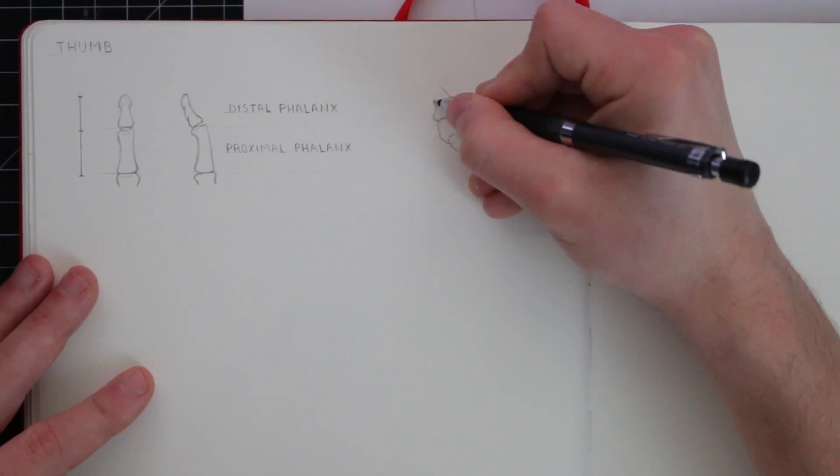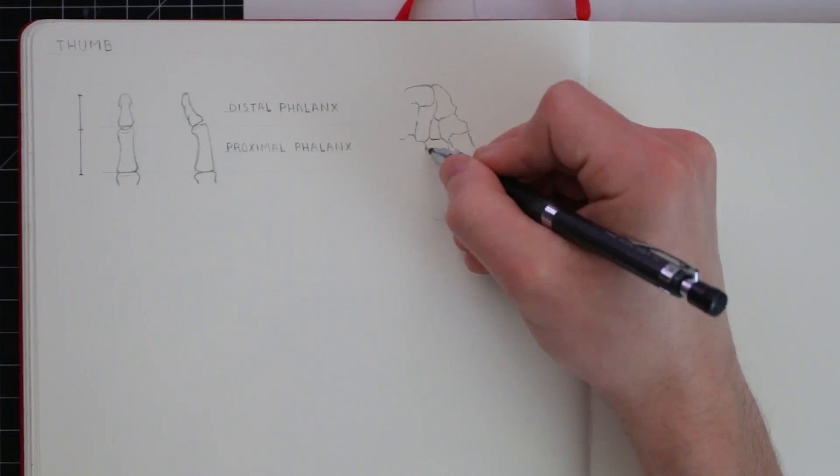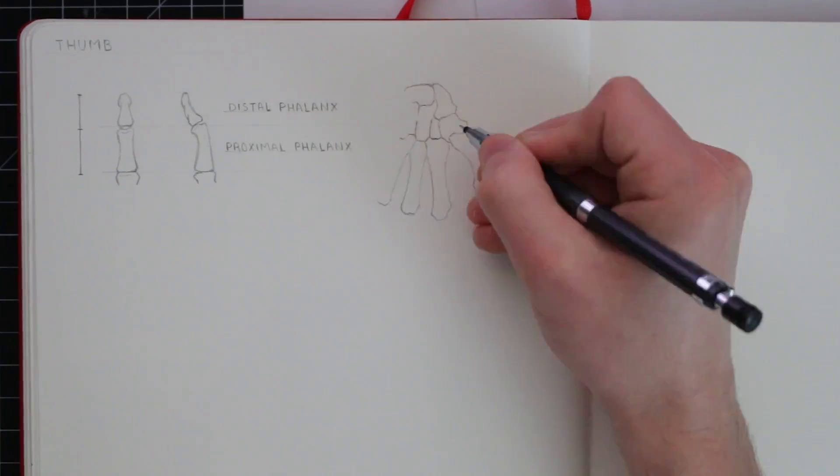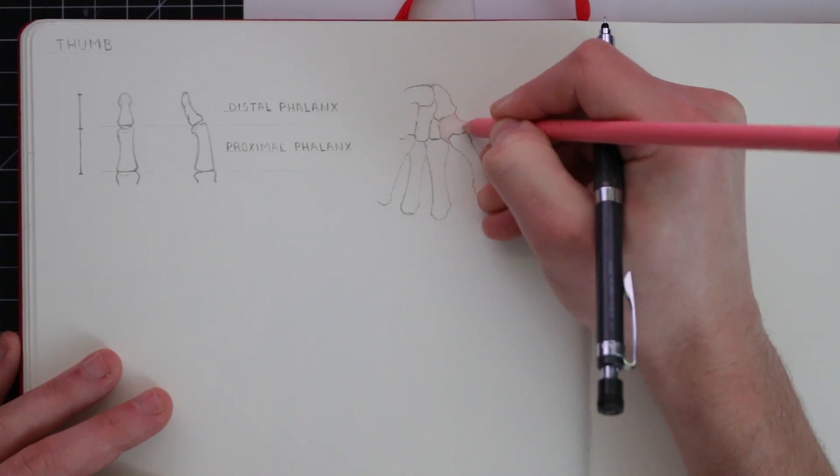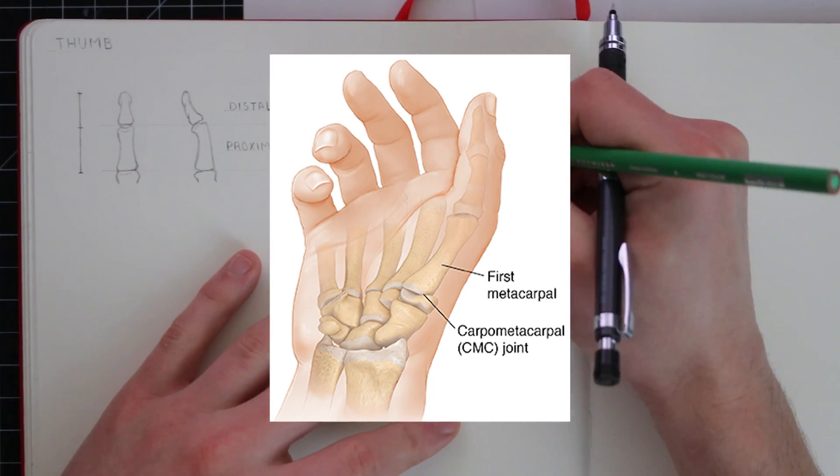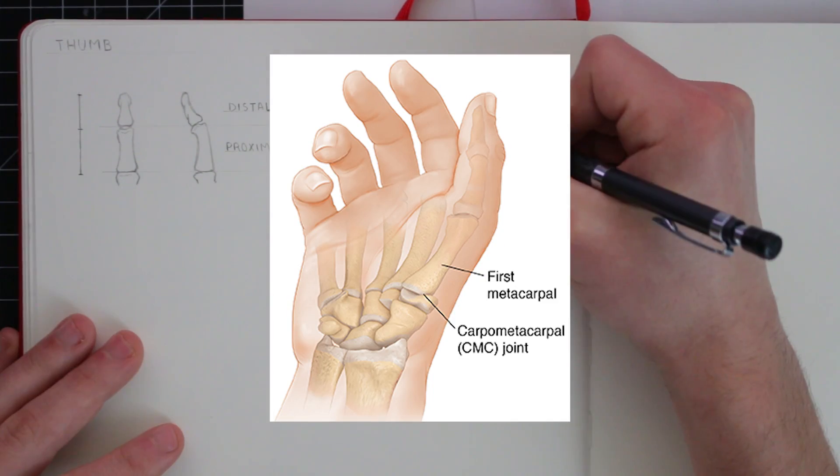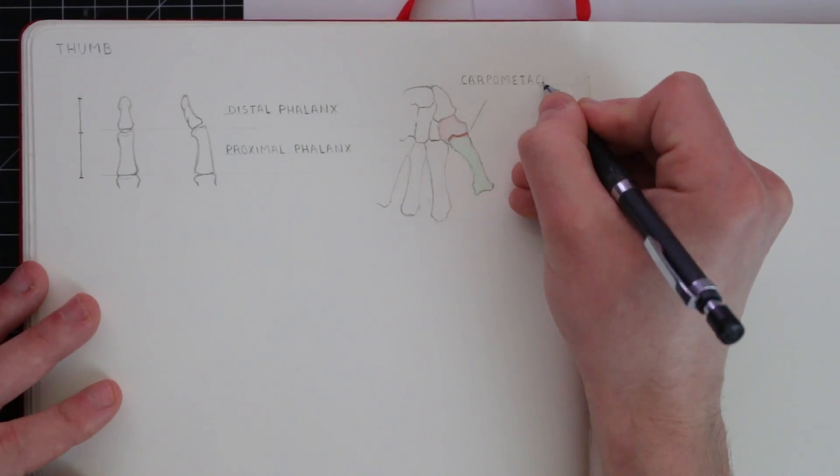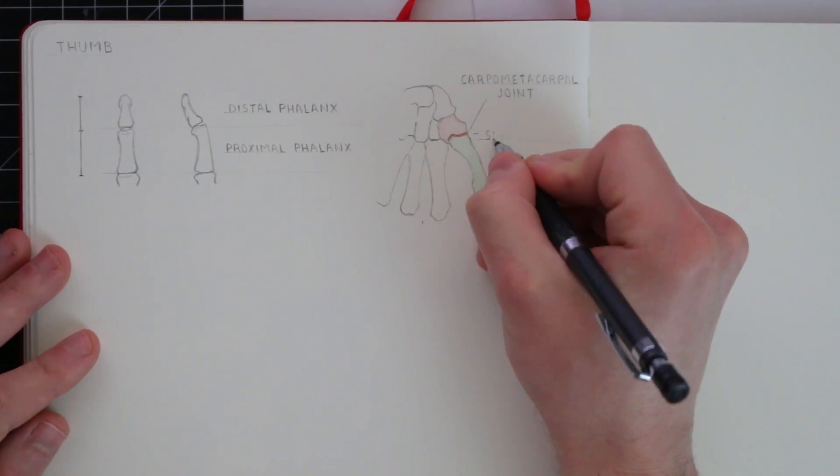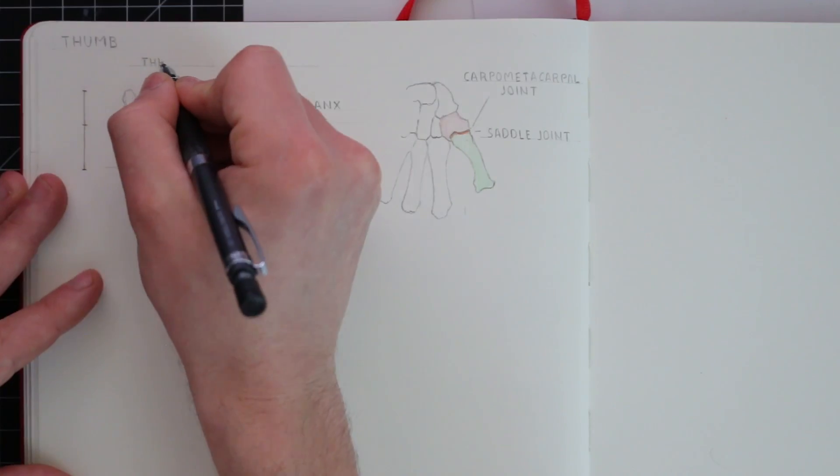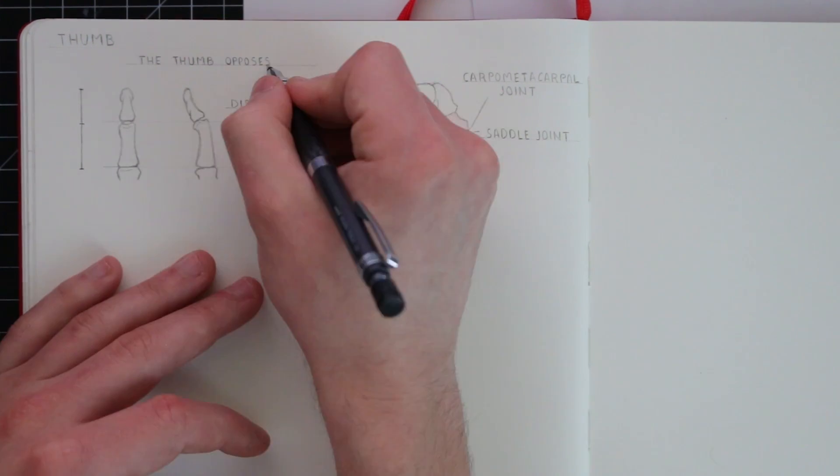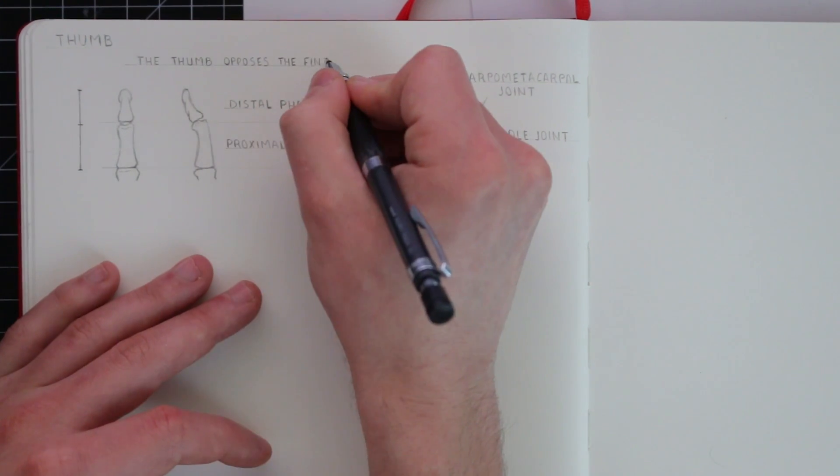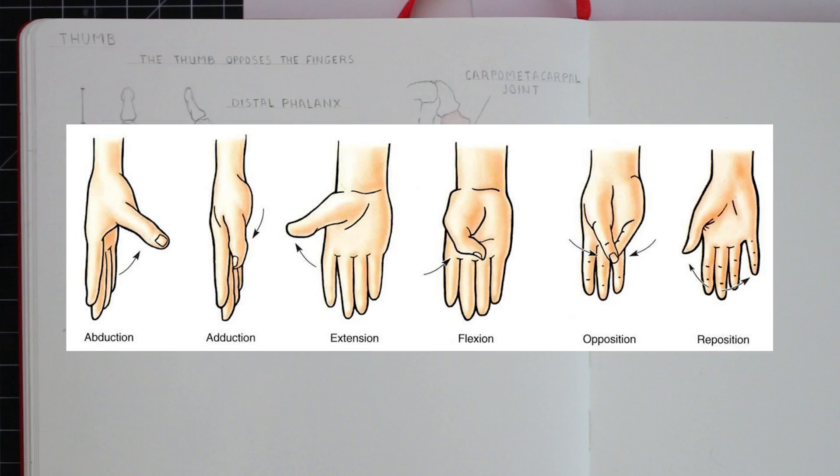And this isn't the only difference when it comes to the thumb, because the carpometacarpal joint is also different, because the articular surface of the proximal end of the phalanx and the trapezium, the carpal bone that it's connected to, these come together and form a saddle joint, which makes movement relatively easy for the thumb.